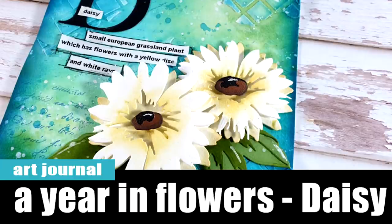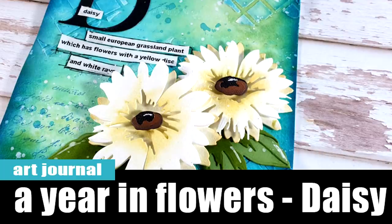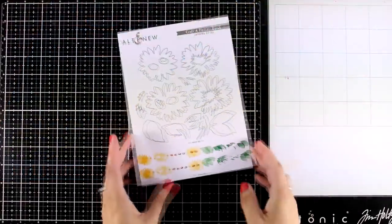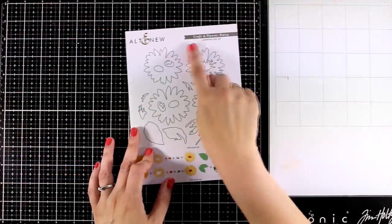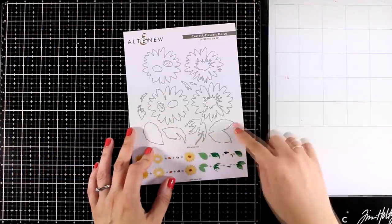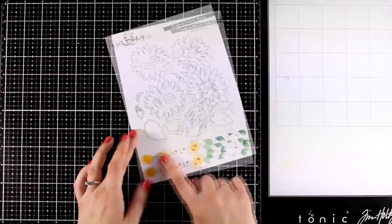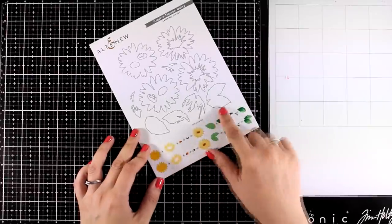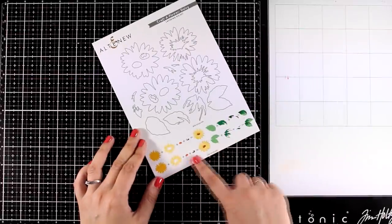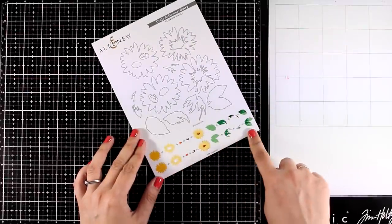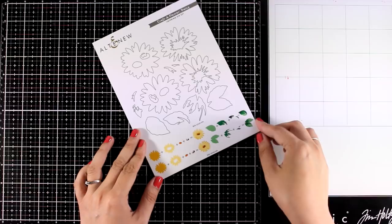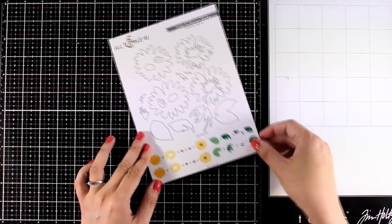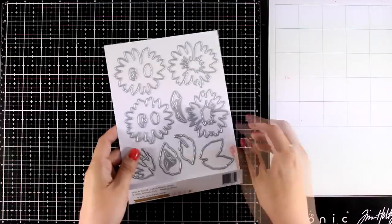Hi everyone, it's Vicky here and welcome back to another art journal layout. Today I'm playing with this new die set by Altenew, this is the craft flower daisy. It gives you different dies that you can layer one on top of the other to create daisies as well as the leaves.